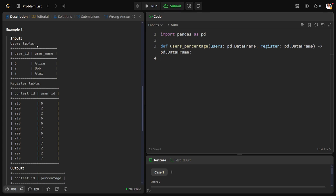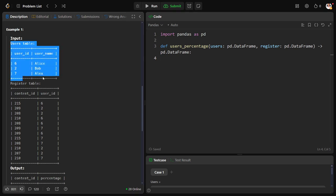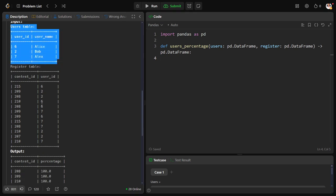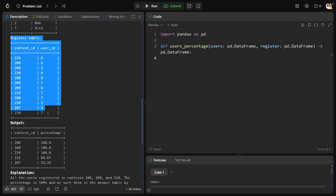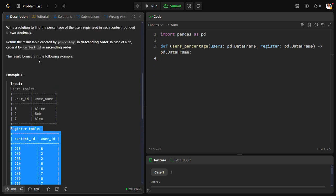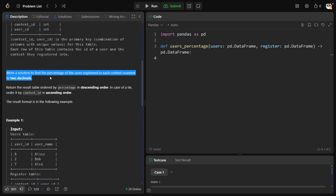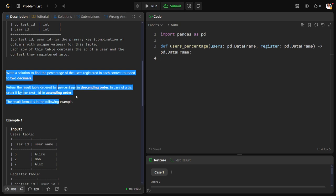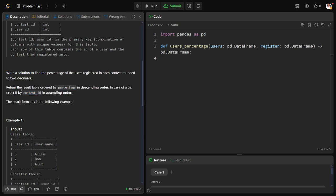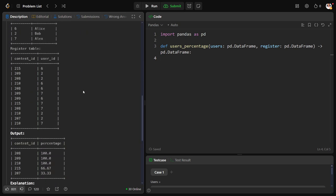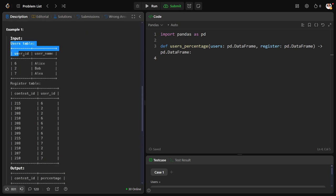They have given a users table where three users are there, similarly one more registered table where each user in each contest, if he has participated, the details have been given. Now what they are asking is write a solution to find the percentage of users registered in each contest rounded up to two decimals. Return the result and they want to sort by the percentage in descending order, and one more sorting if it is tied by contest in ascending order.